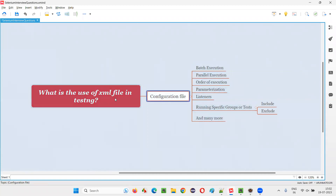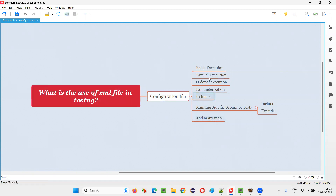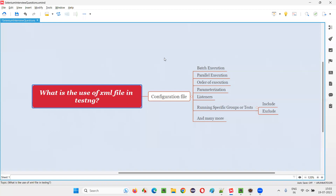These are the high-level things covered. There are many other advantages of the TestNG XML configuration file in TestNG projects, but these are the main ones. That's all for this session, thank you, bye-bye.